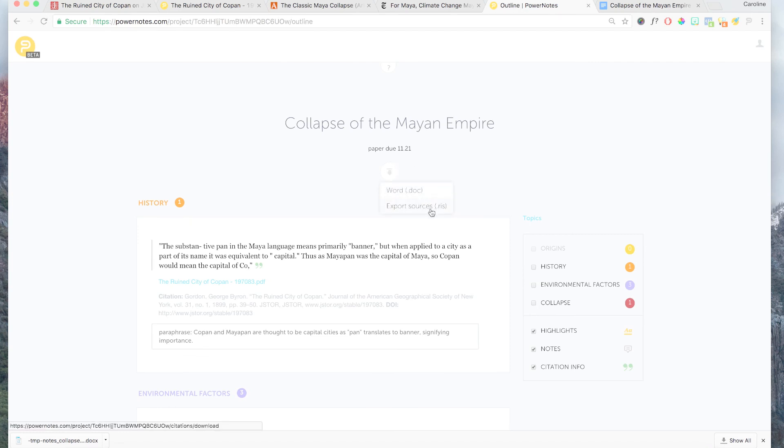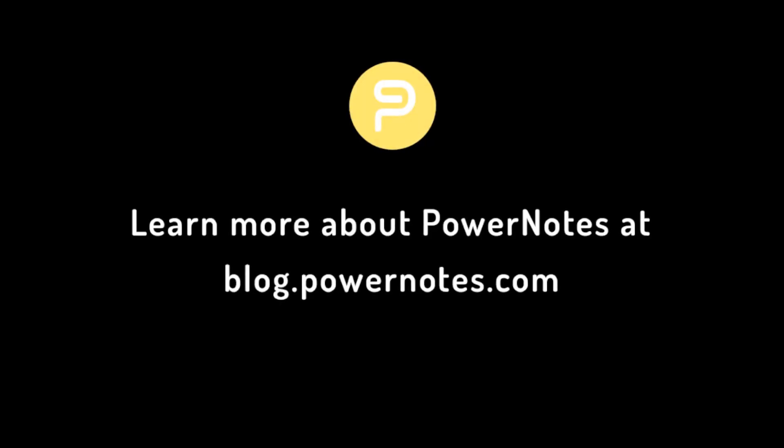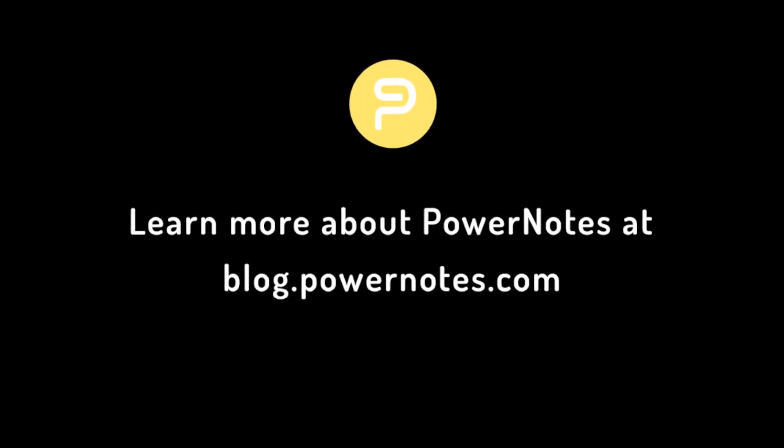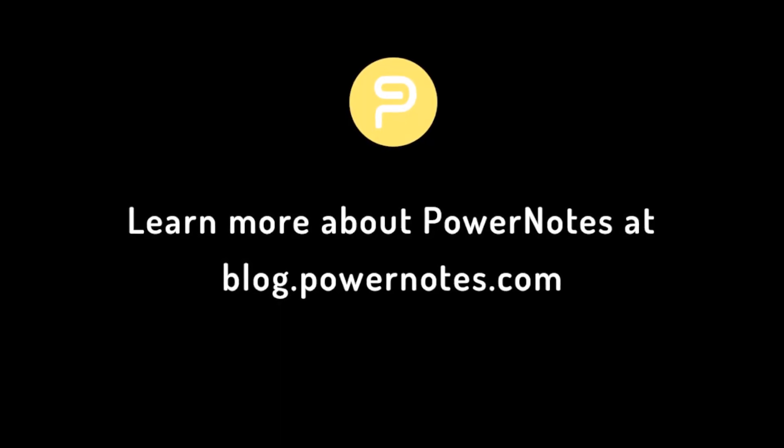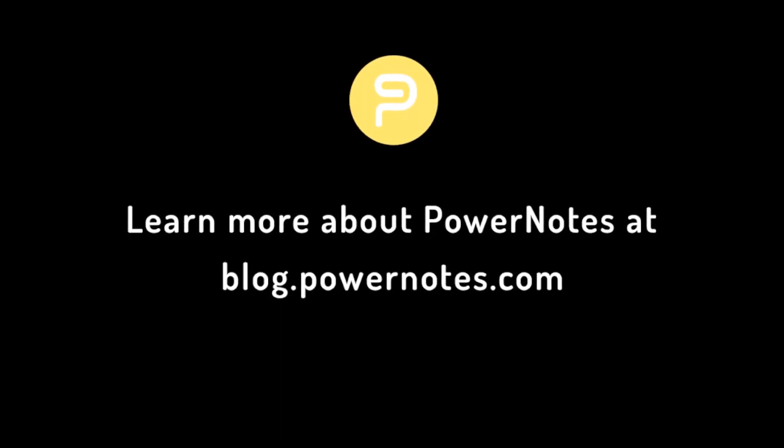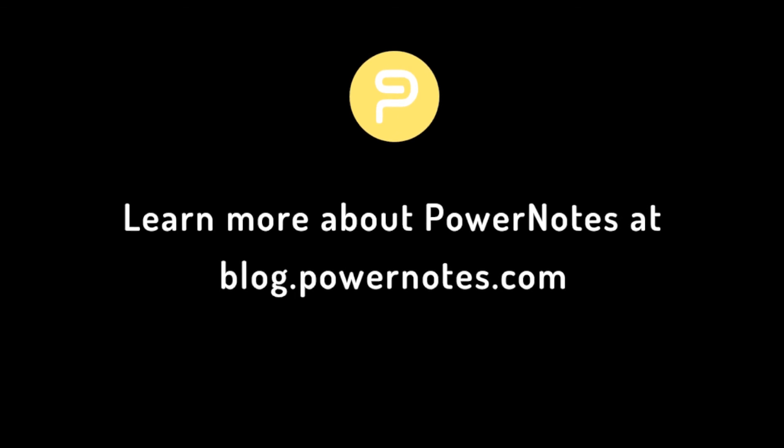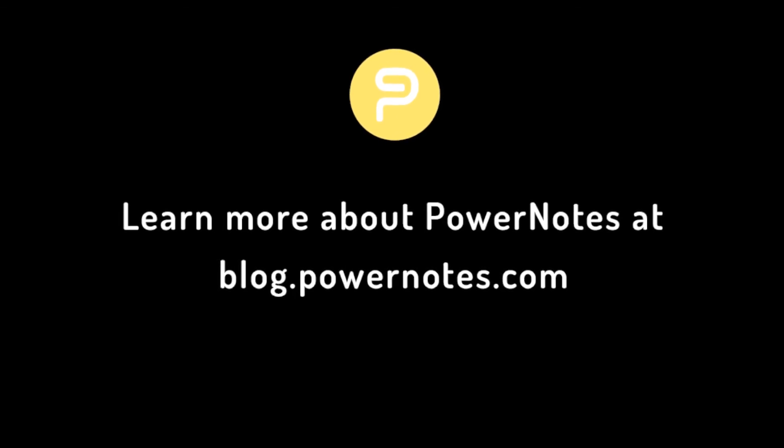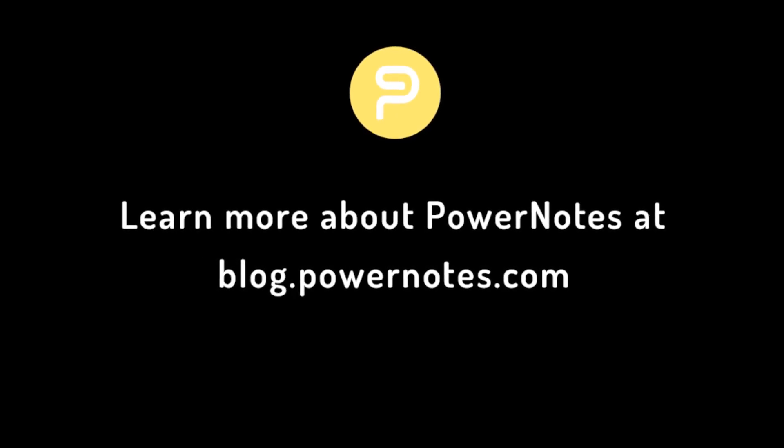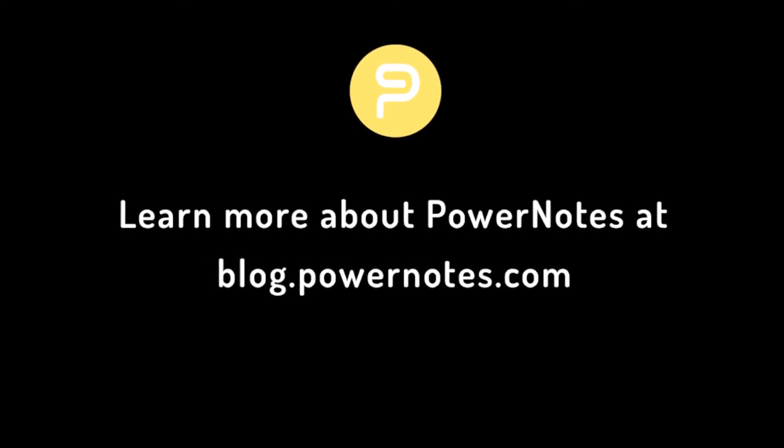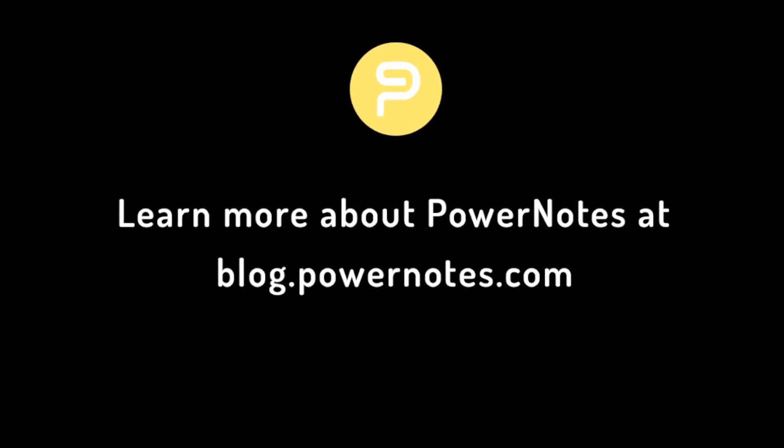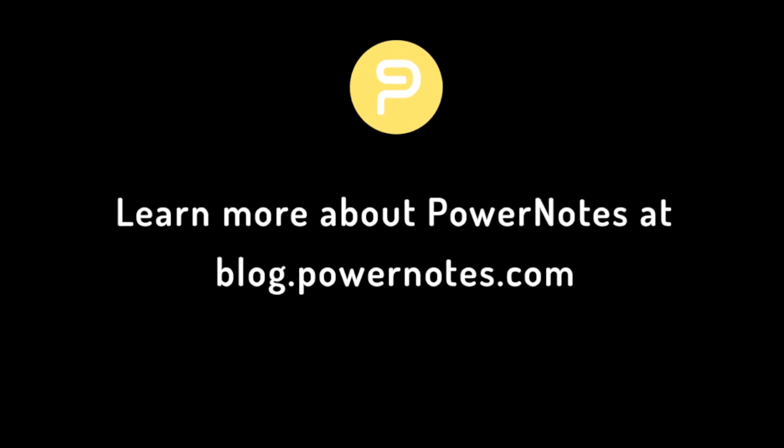For other information on how PowerNotes handles citations and RIS files, please visit our blog. To try PowerNotes yourself, please visit our homepage to add our Chrome extension to your browser. Or if you'd like to learn more or have questions, please visit our blog at blog.powernotes.com.